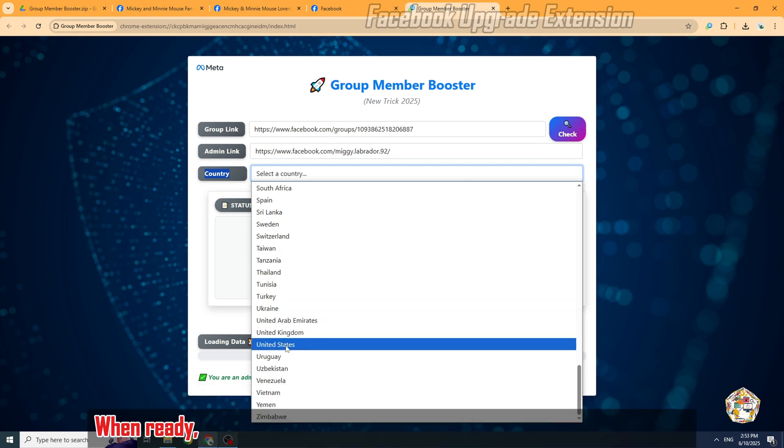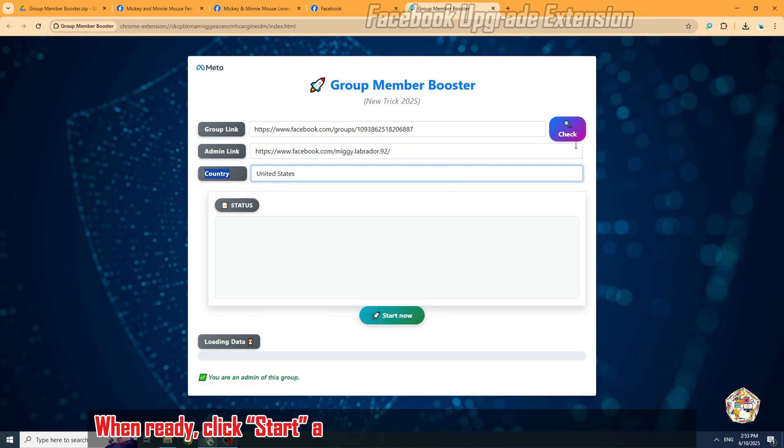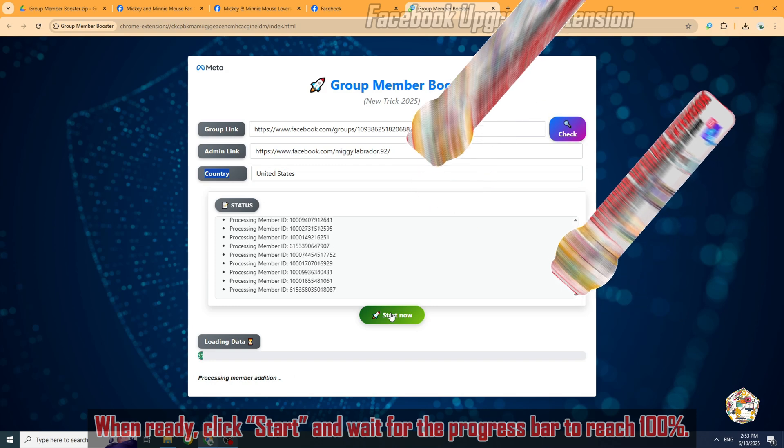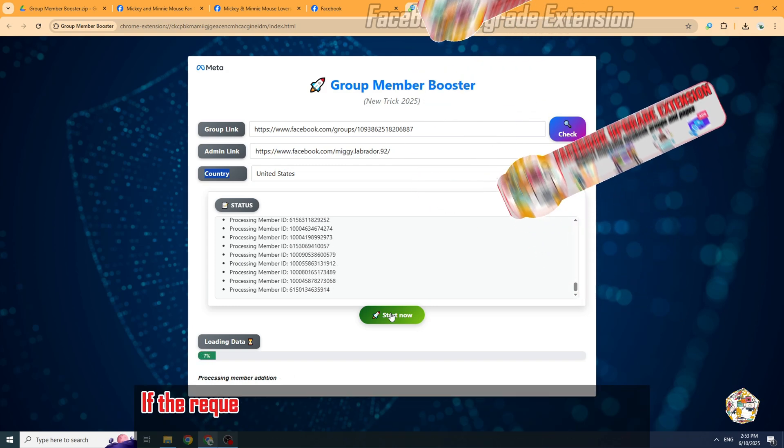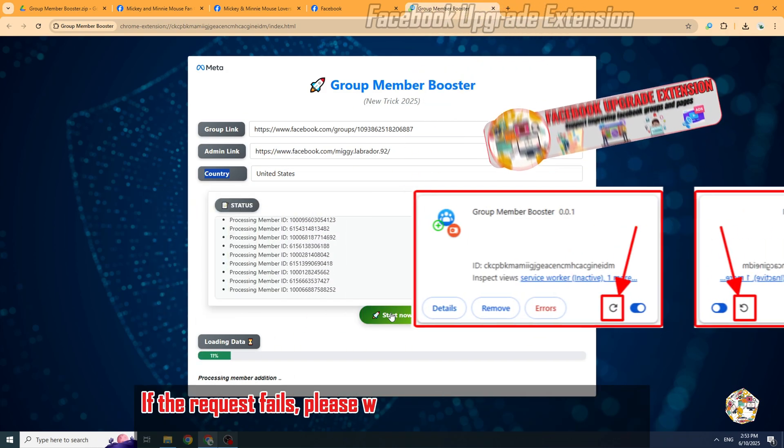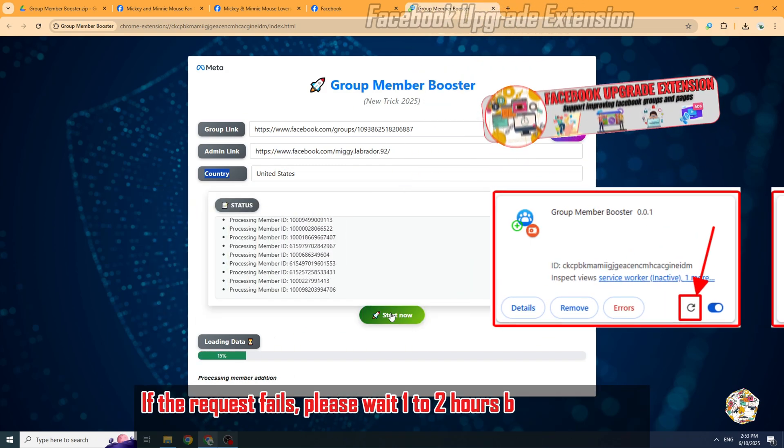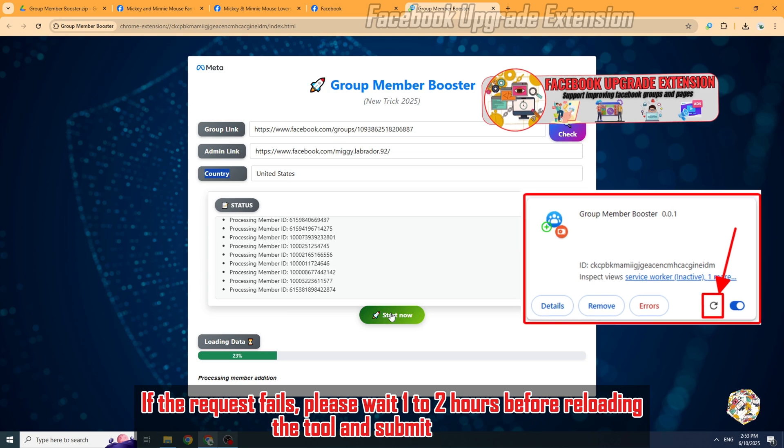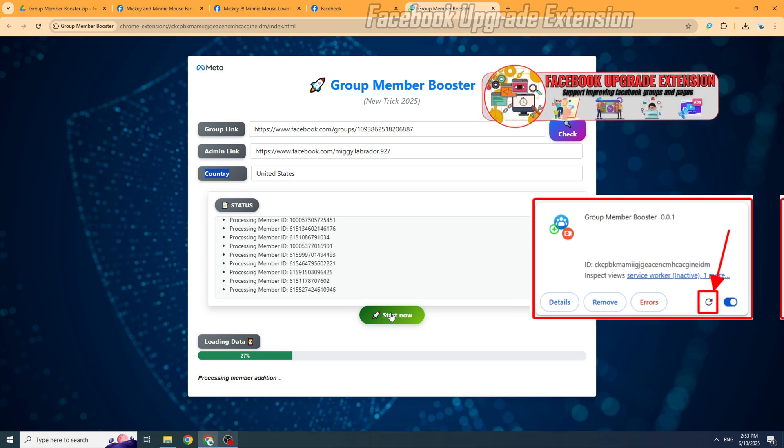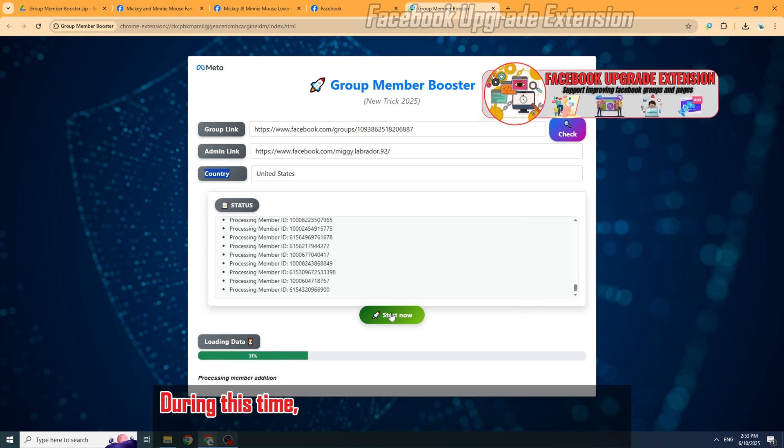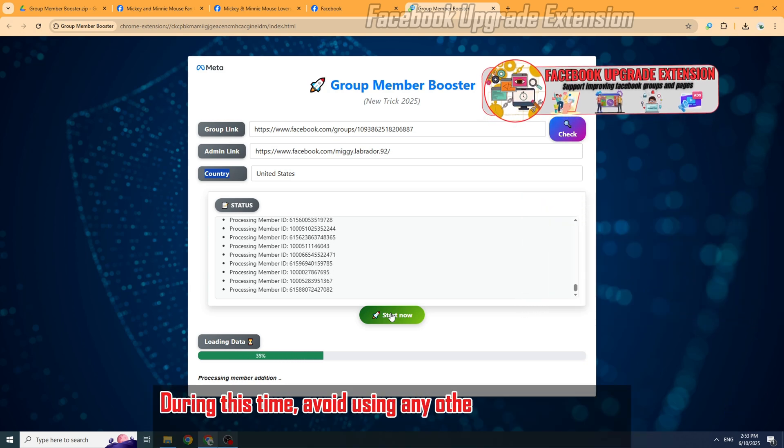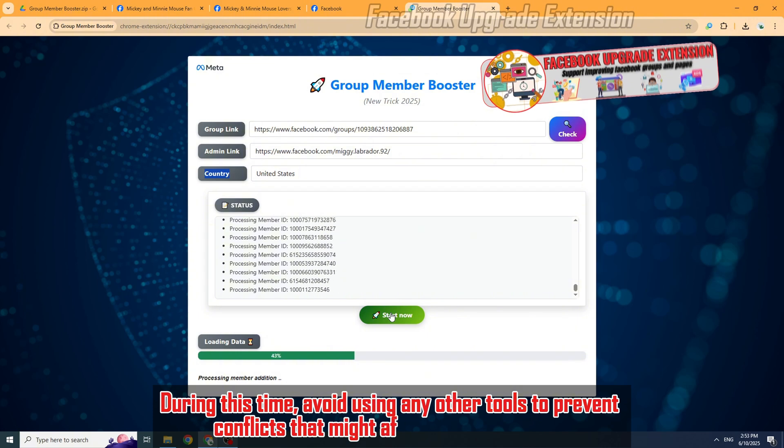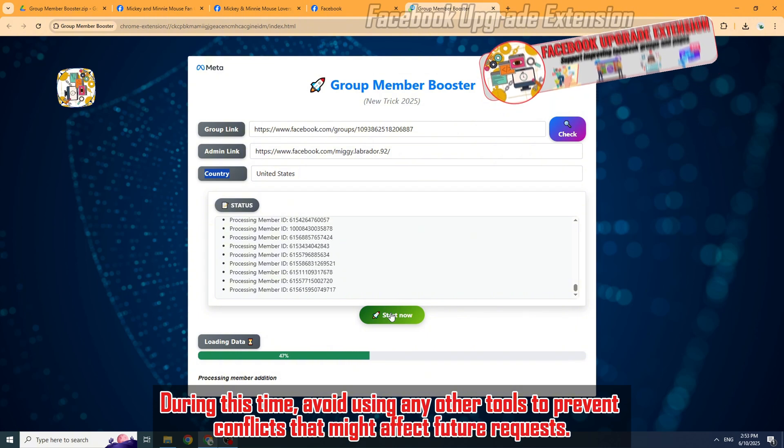When ready, click Start and wait for the progress bar to reach 100%. If the request fails, please wait 1-2 hours before reloading the tool and submitting again. During this time, avoid using any other tools to prevent conflicts that might affect future requests.